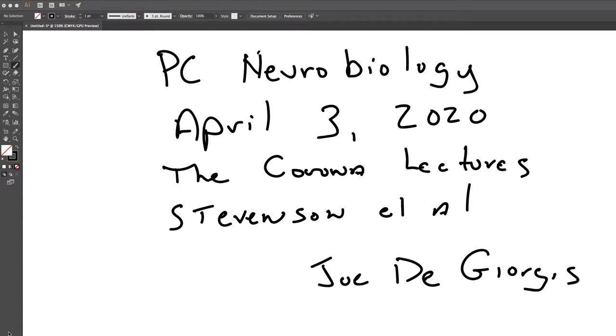Hi everyone, it's Joe. Welcome to our final lecture of week three of PC neurobiology in our online platform.